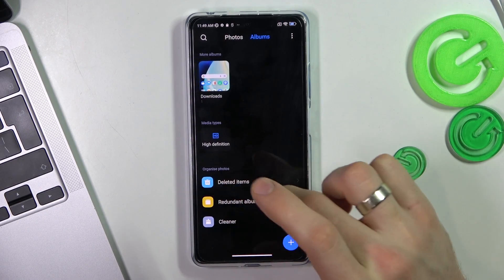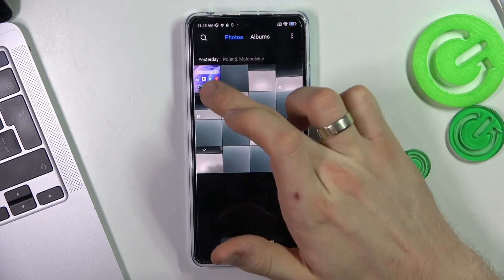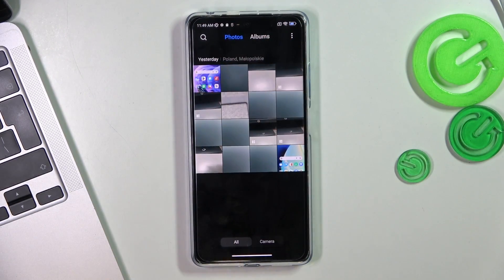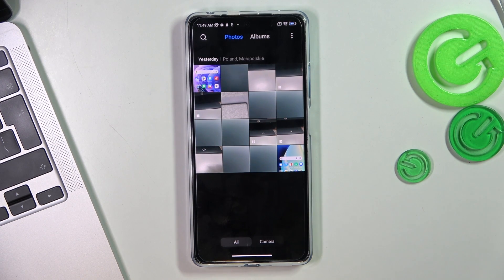Go back to the normal gallery. And as you can see, this photo was successfully recovered. That's it.